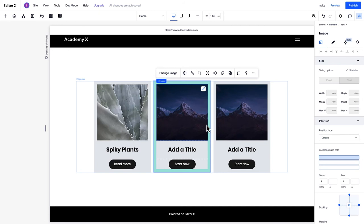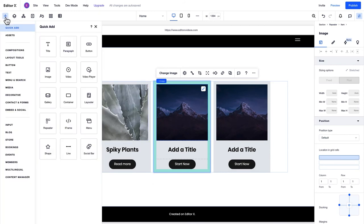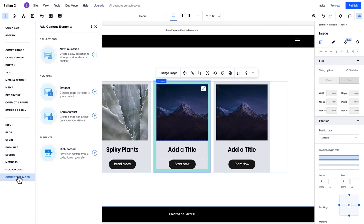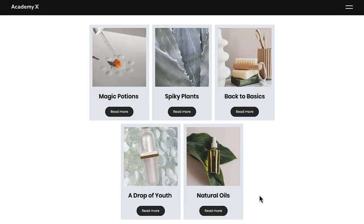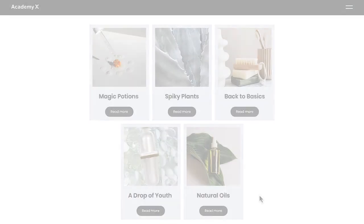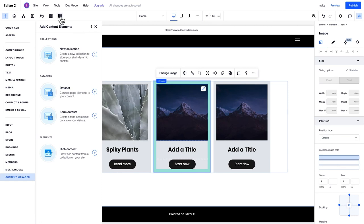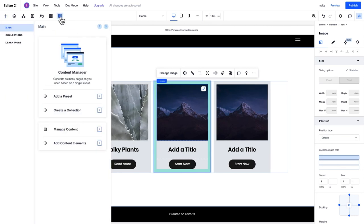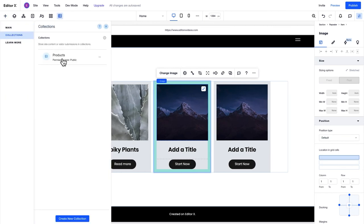But, you can also populate a repeater's content using the Content Manager, which you can add to the site from the Add panel. The Content Manager is an integrated CMS that allows you to manage dynamic content behind the scenes using collections, without affecting the design you've set up. This is particularly useful if you're dealing with a large number of items.